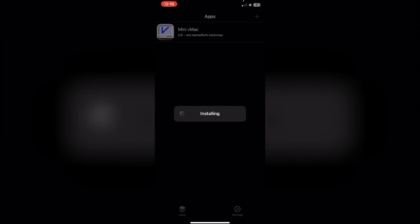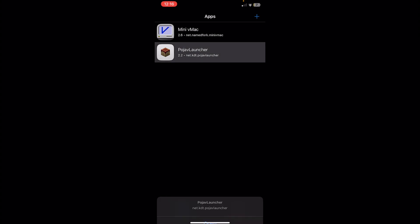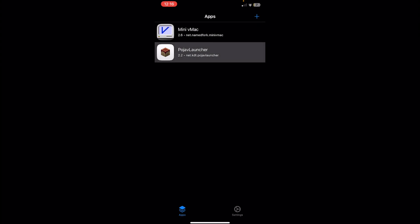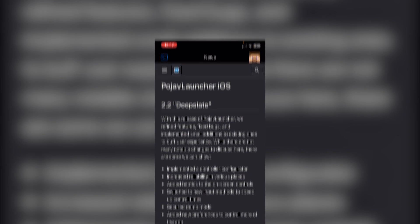Wait for it to say 'Installing' and once it has installed you'll see it under your apps. To enable JIT, simply click on the app and then click 'Open with JIT.' You'll now have Minecraft Java running on your iOS device. I hope this video helped — if it did, please leave a like and subscribe. Thanks for watching!